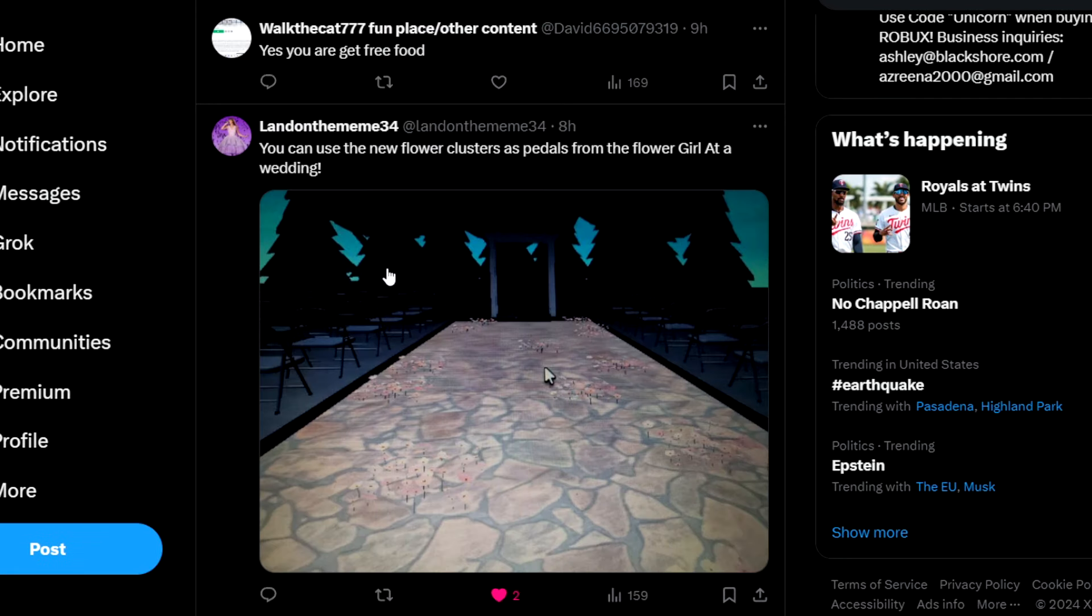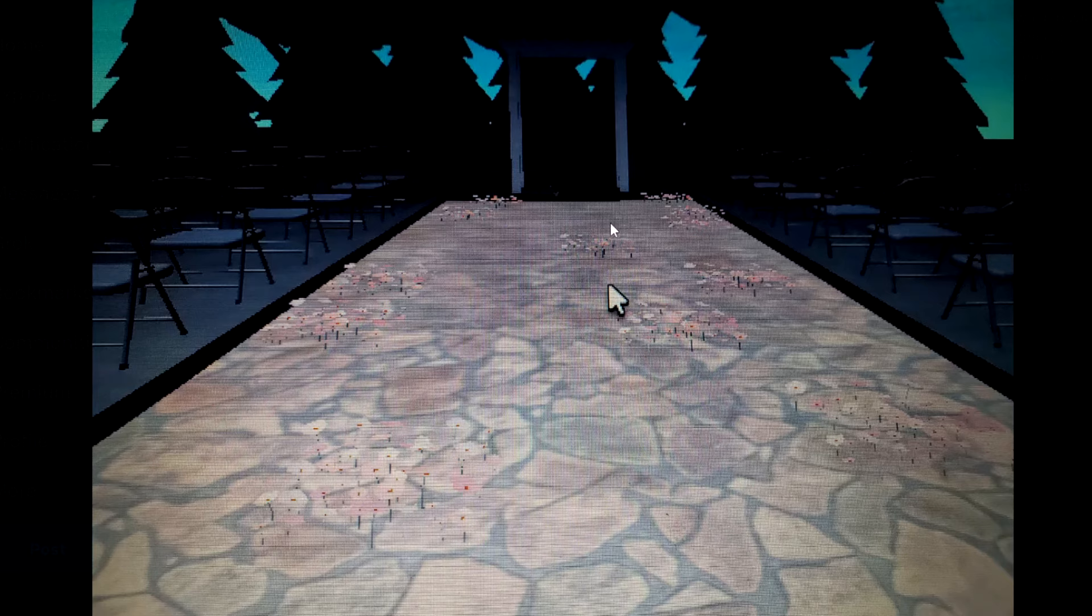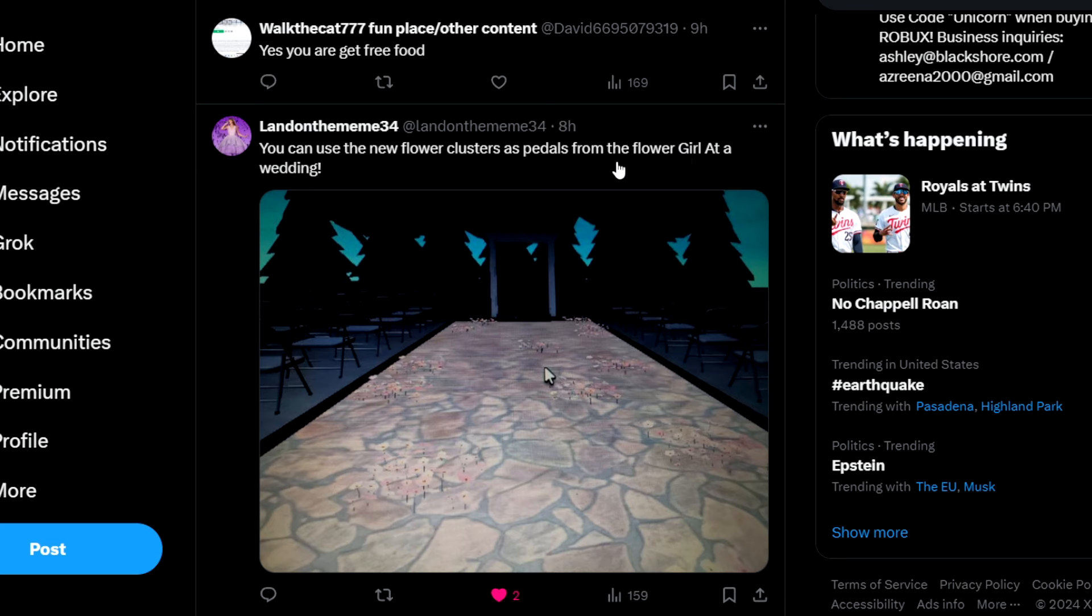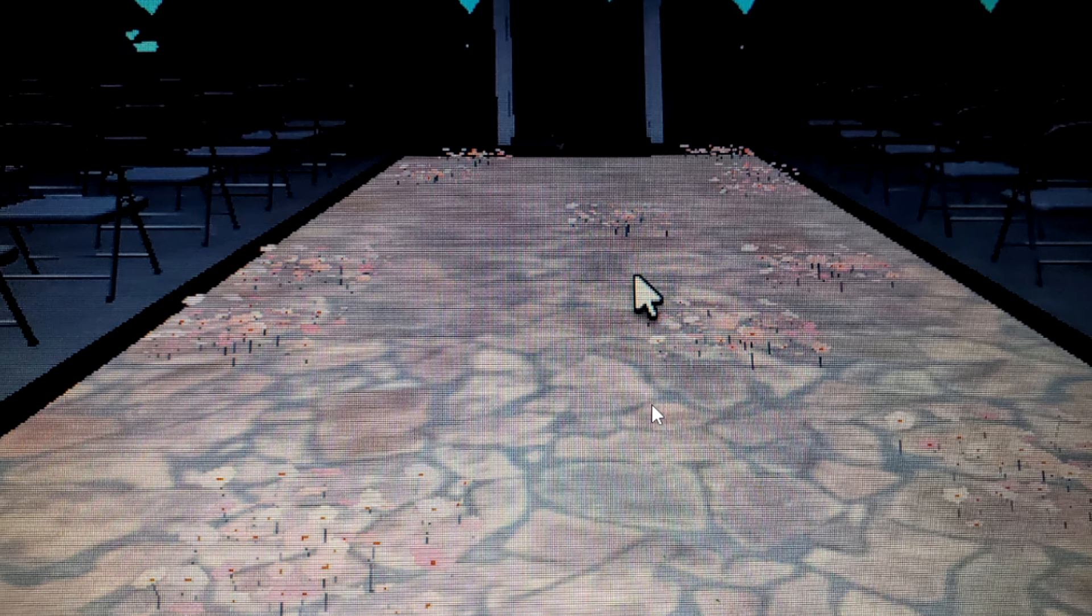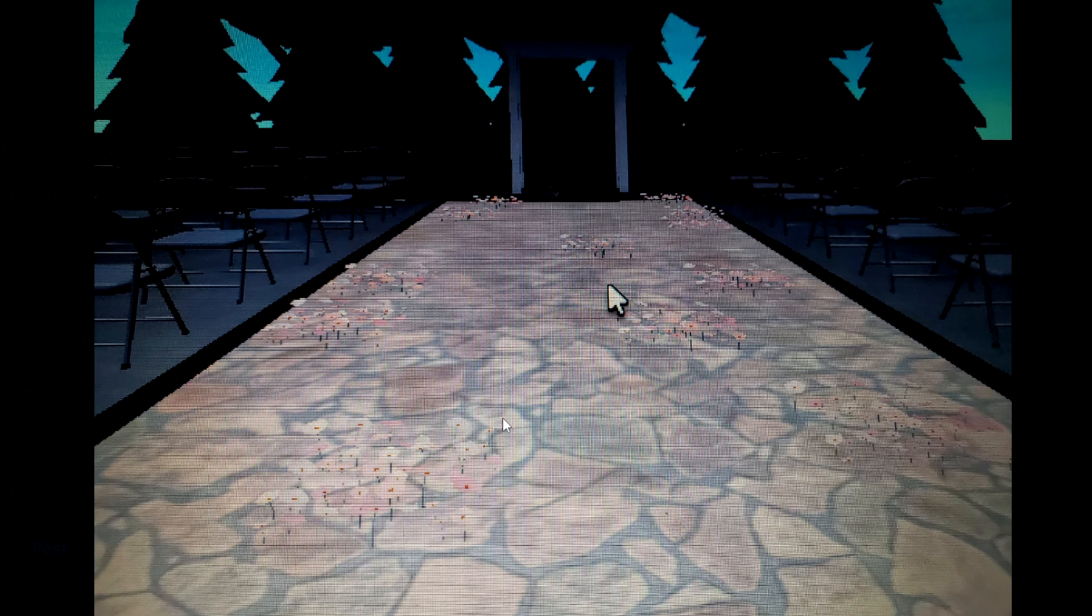Next up, okay this isn't really a hack, but someone has a really giant bug collection. I guess this is a fun way to organize your bug collection by color from legendary, epic, and all that stuff. Then another link says you can use the new flower clusters for a little wedding petals, for like flower girls. You can put little flowers around looking like flower petals.